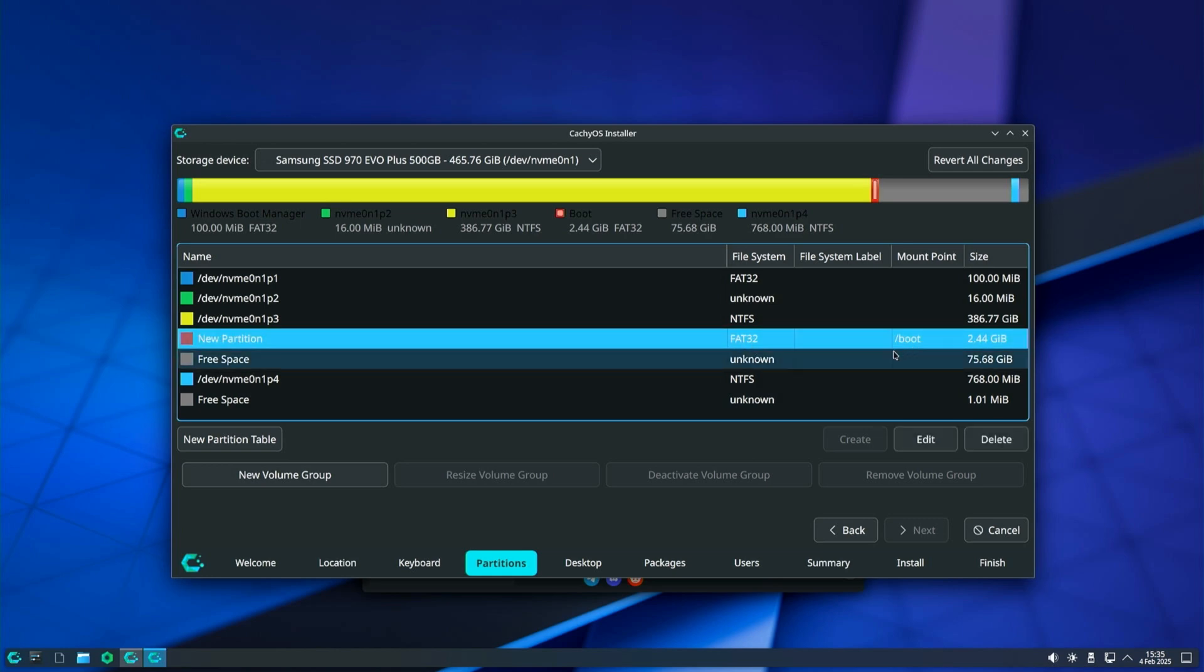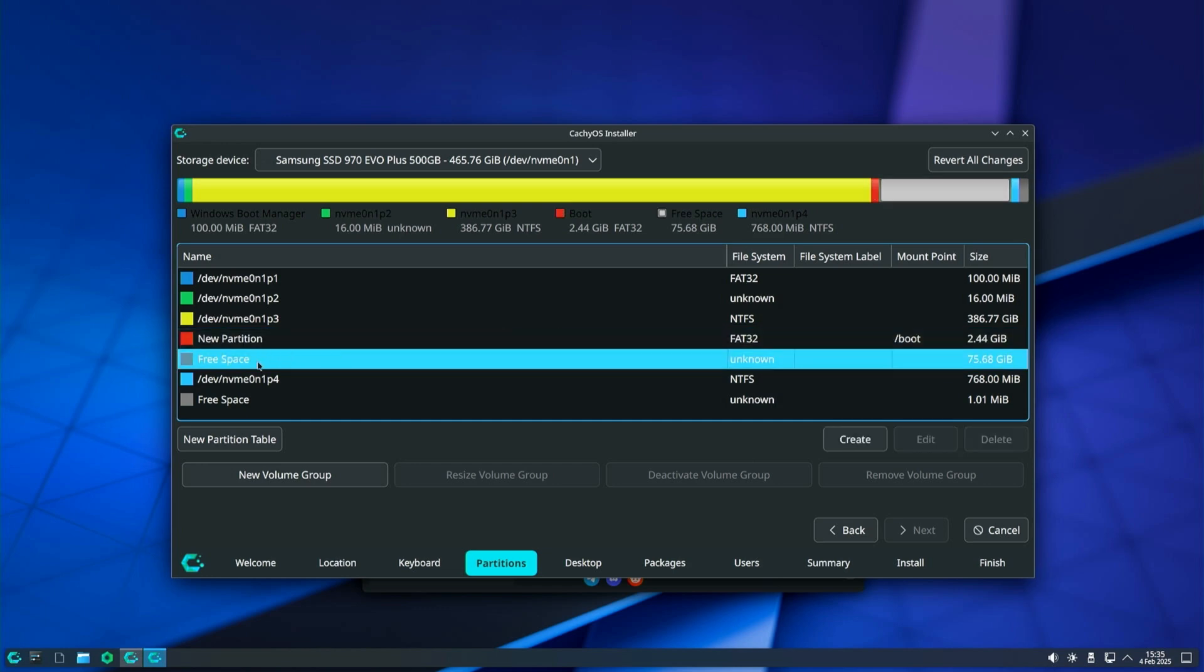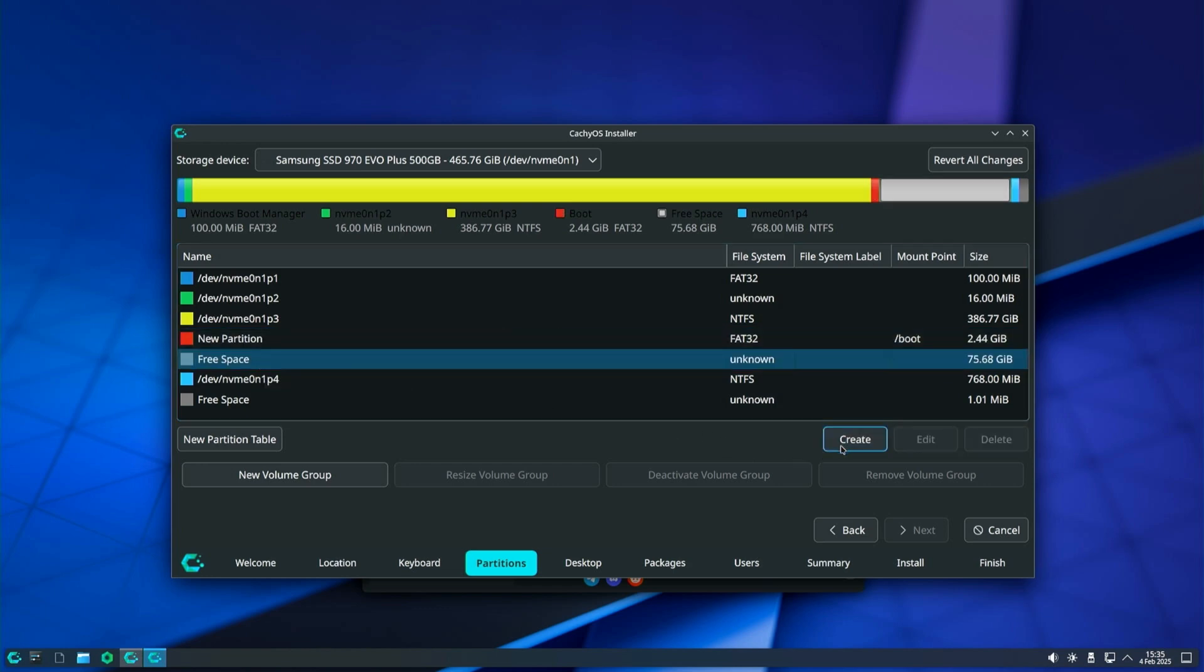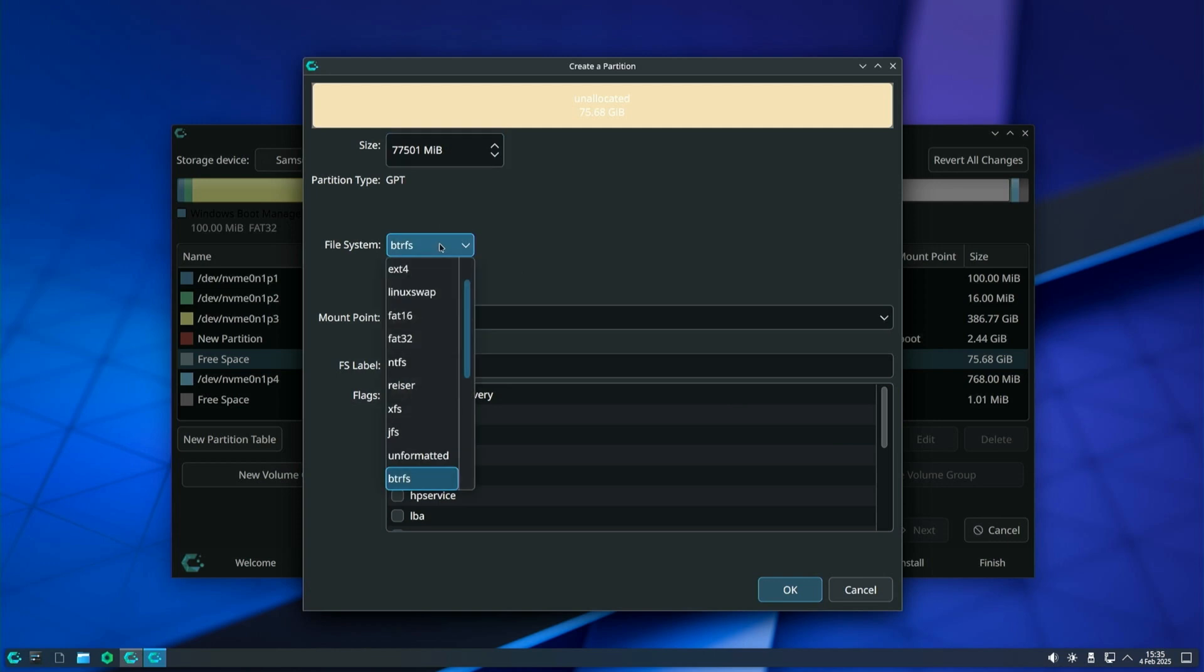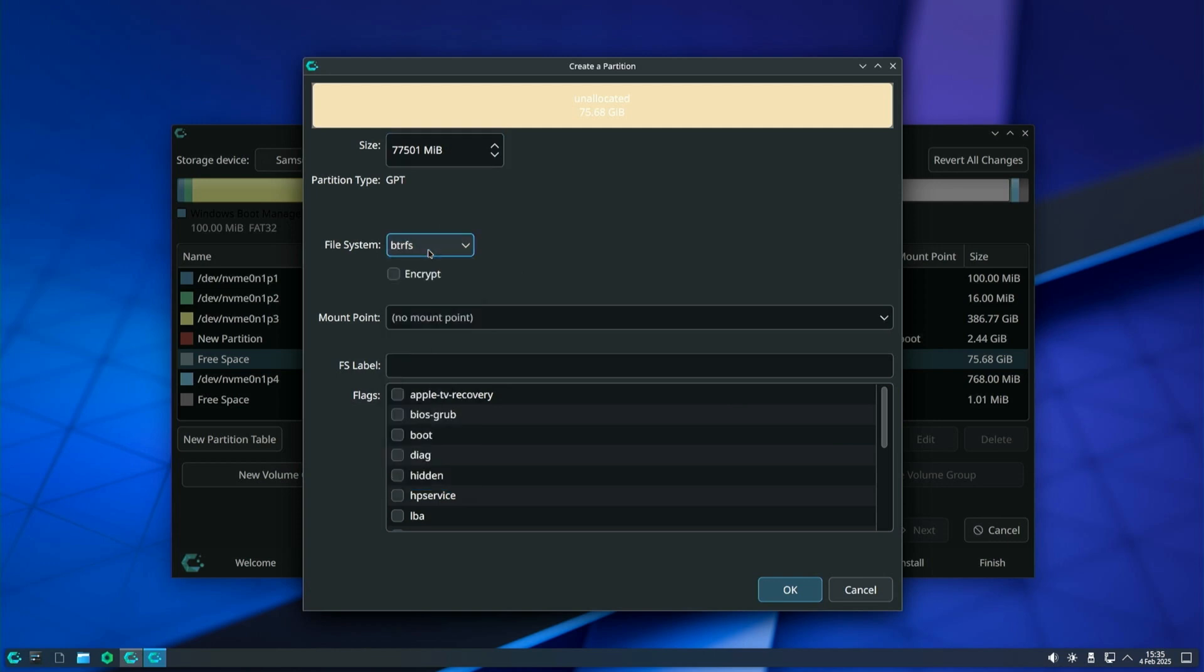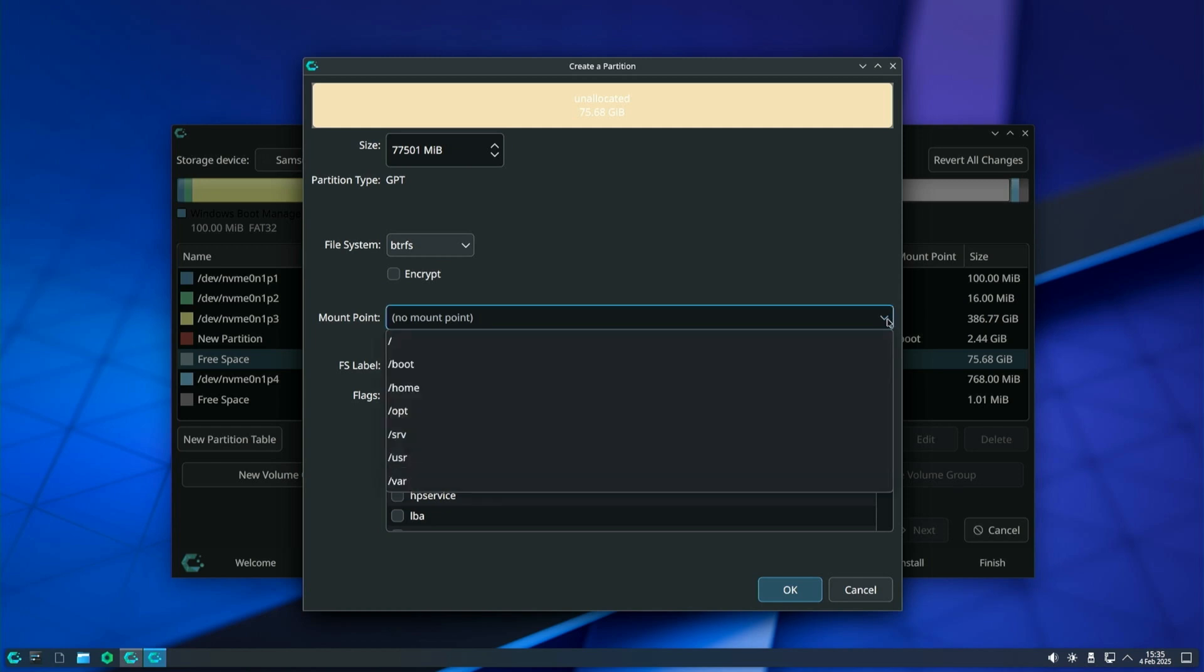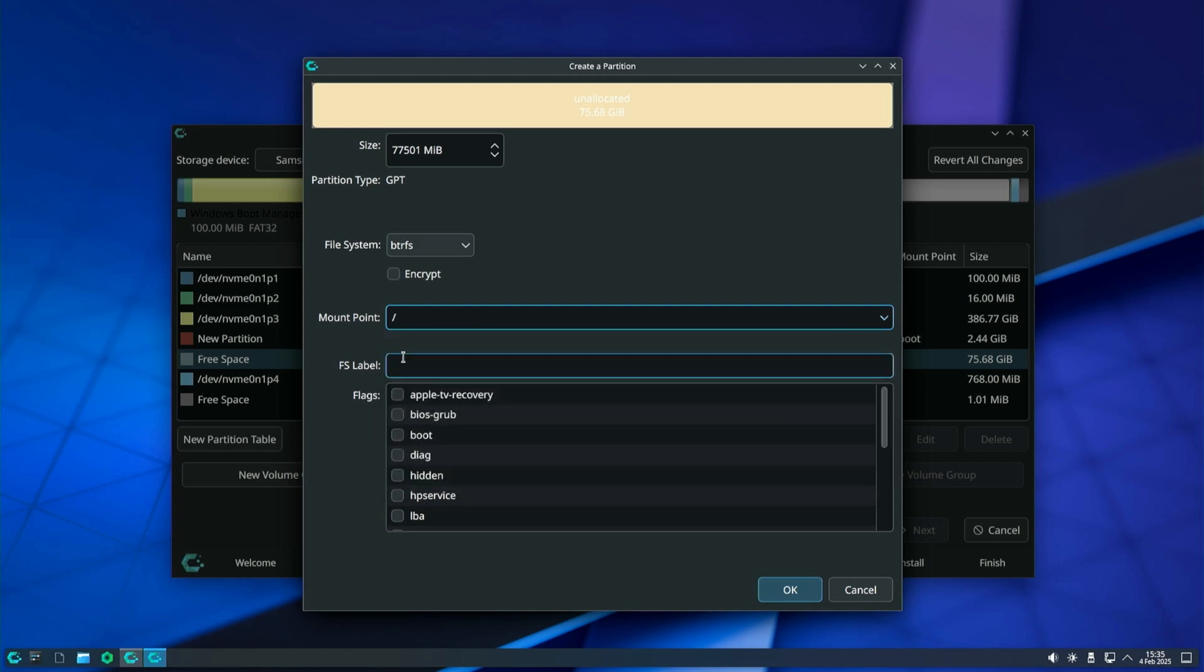Let's continue with creating the second partition which we will use for the operating system. Select the empty space and click Create. For size, I will use all the remaining free space. For file system, I will choose BTRFS but you can also use EXT4. I will set the mount point to only slash which is basically everything on one partition.